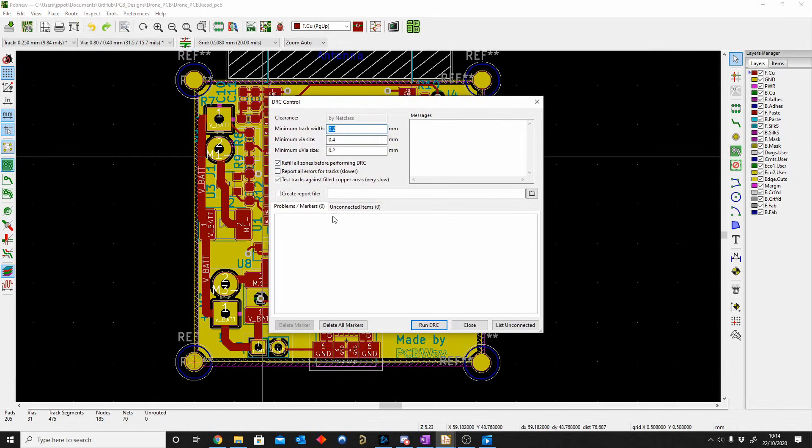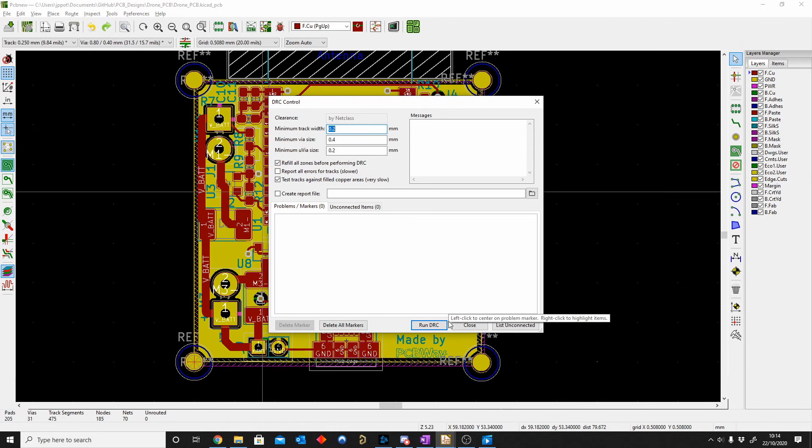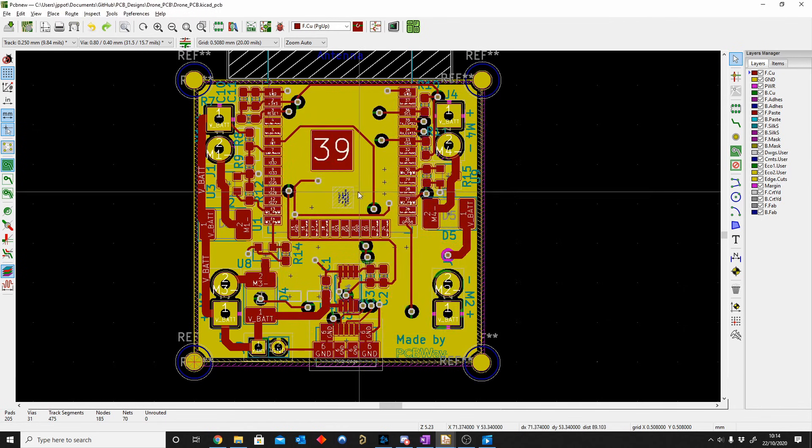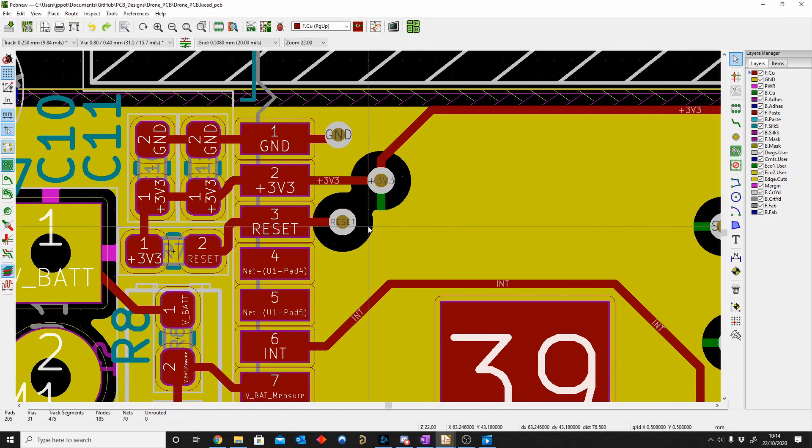This allows me just to make sure that all my tracks are connected and there's no big errors. But you can see here, Refill All Zones before performing this. This is called a design rule check. So I'll just say Run DRC. And it will automatically make the gaps in between here. So it will refill the pour.